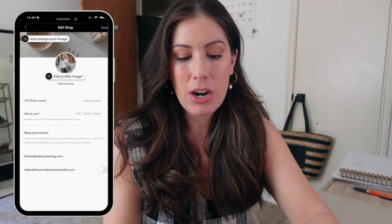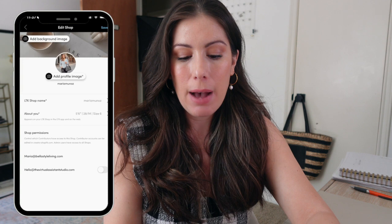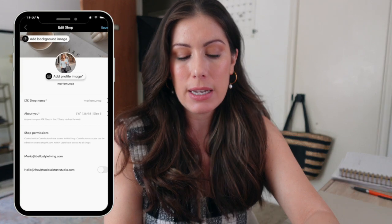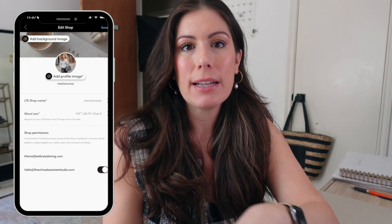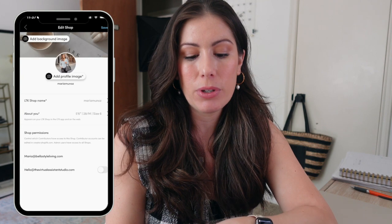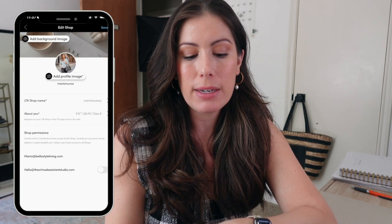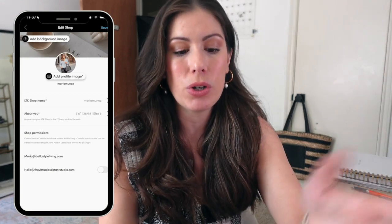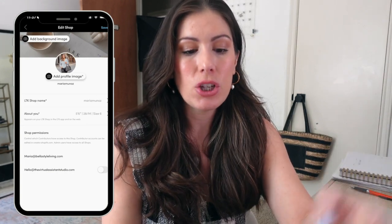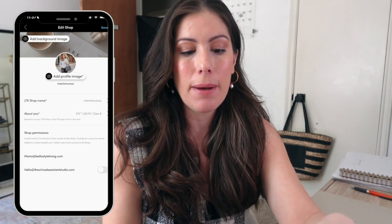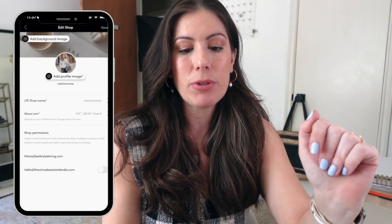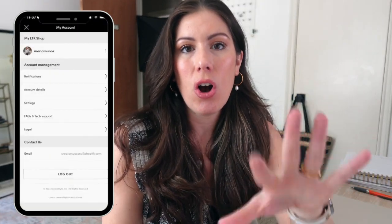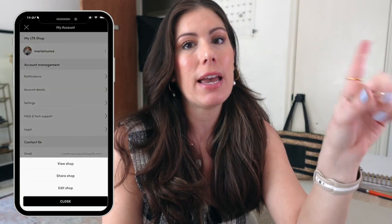Once you save it, you can go down and see your shop permissions. If I had a virtual assistant and I wanted to give her access to my LTK storefront, I would toggle this over to the right. You can give permissions to a virtual assistant or anyone that works with you. So once that is all set up, let's go ahead and view my shop so you can see how it looks on the actual LTK app.